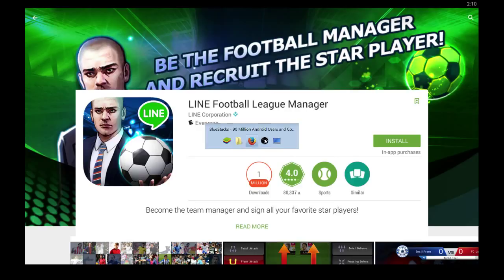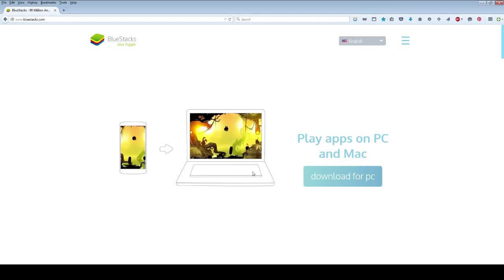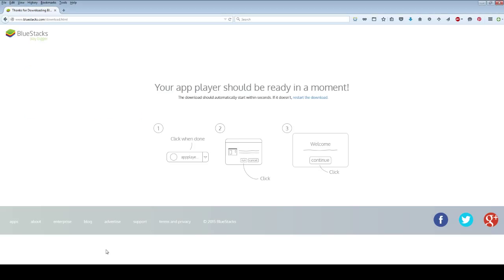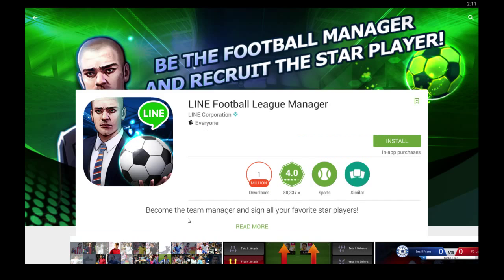But if you don't have this program, head over to bluestacks.com and click the download button on their home page. Save the file to your computer and then follow the instructions on your screen to install that. As you can see, just click continue, next a couple times and you should be able to get into the home screen which looks like this.